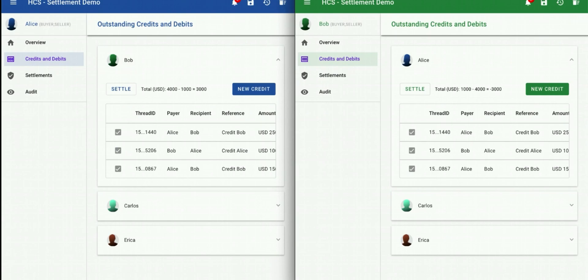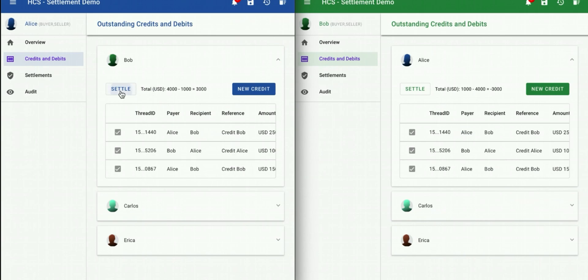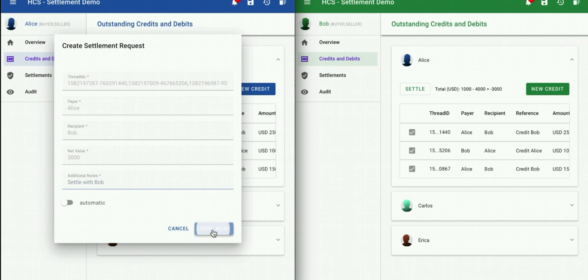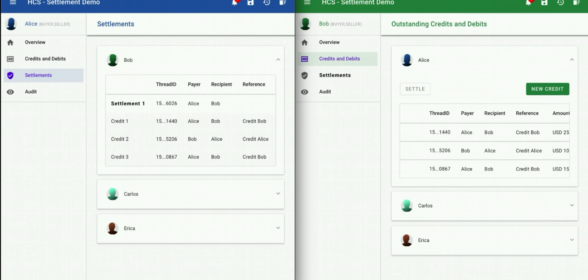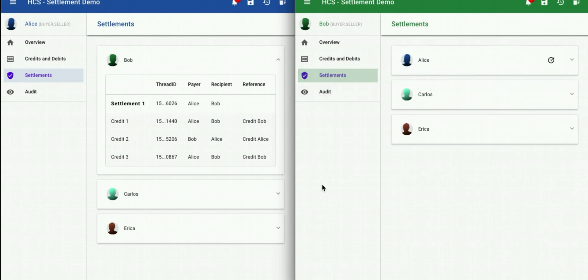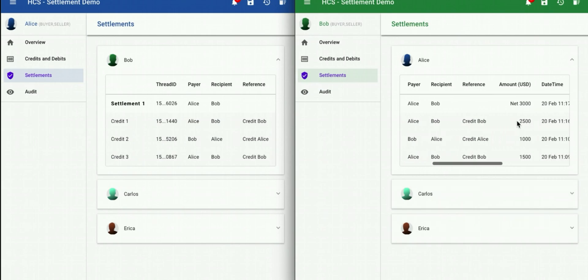From a simple credit, I can move into a simple settlements process. Here we can see that Alice owes Bob three thousand dollars and Bob is owed three thousand dollars by Alice. Alice clicks on settle and puts in a simple message to Bob — 'Settle with Bob' — proposing to settle the outstanding three thousand dollars. Settle and request sent. On Bob's side, I click on settlements for Bob, look at Bob's settlements, open up Alice, and I can see that yes, indeed Alice has proposed to settle the outstanding three thousand dollars.